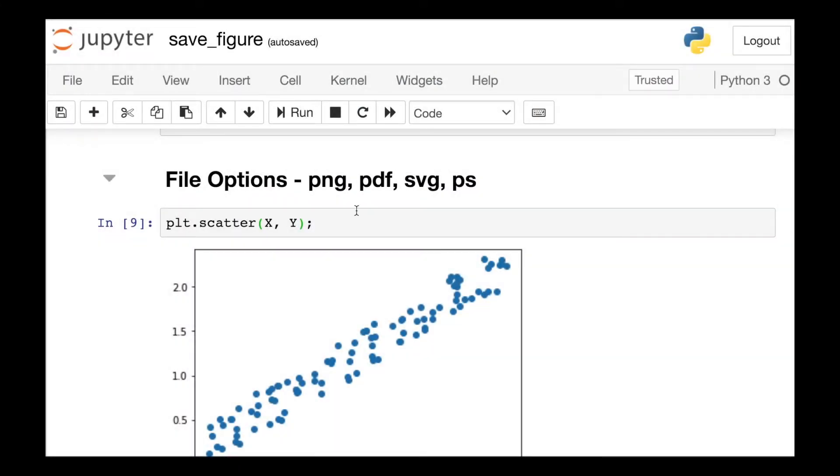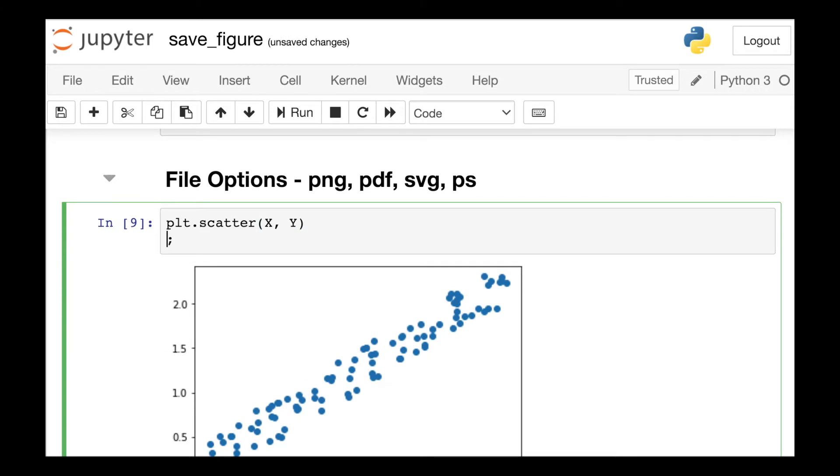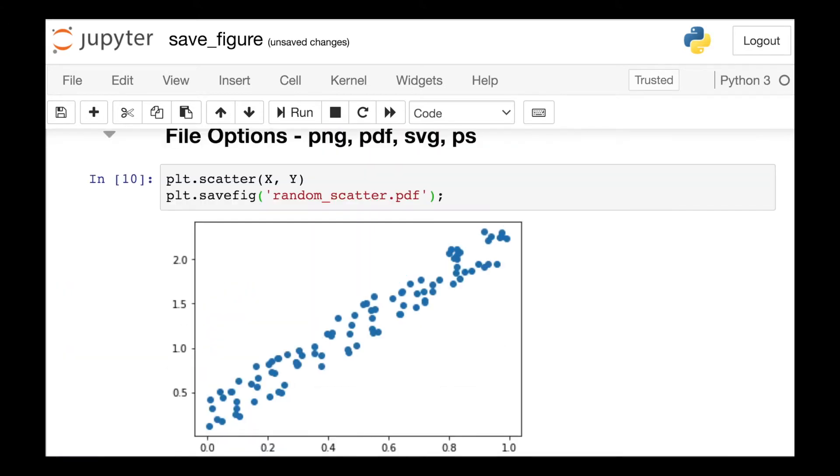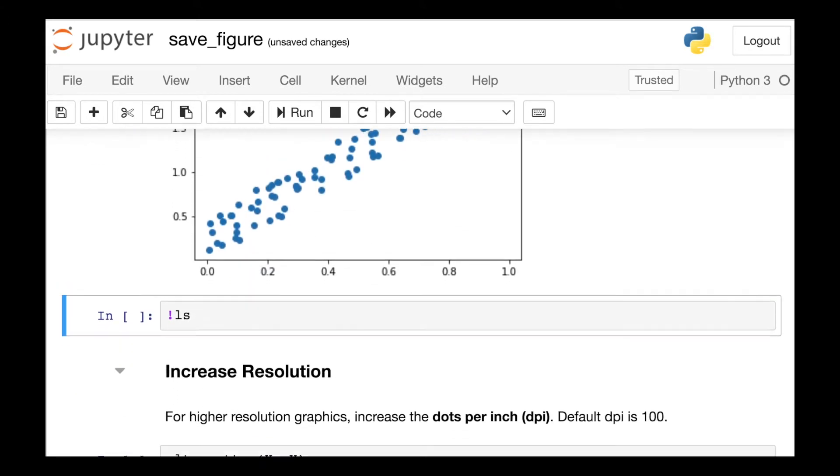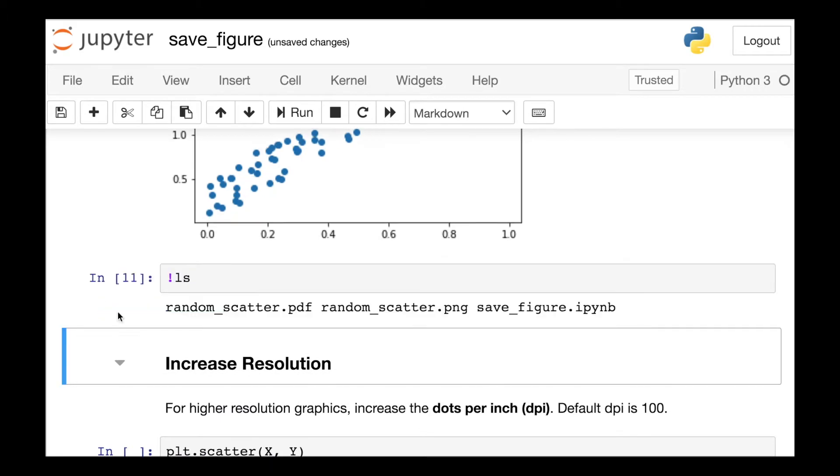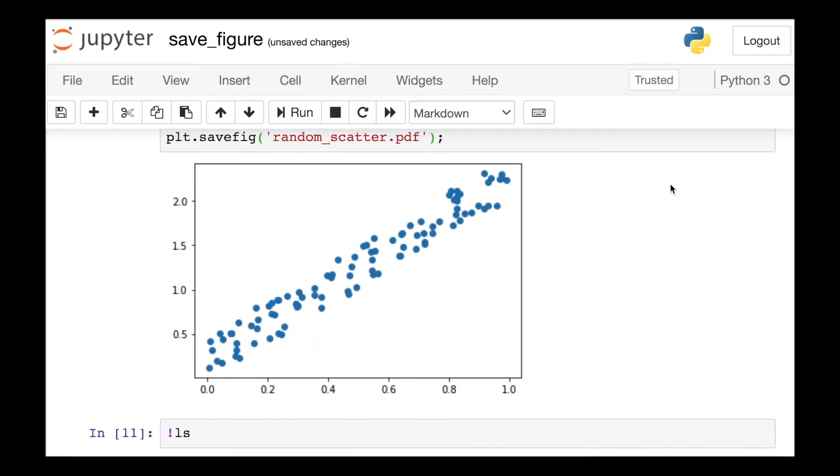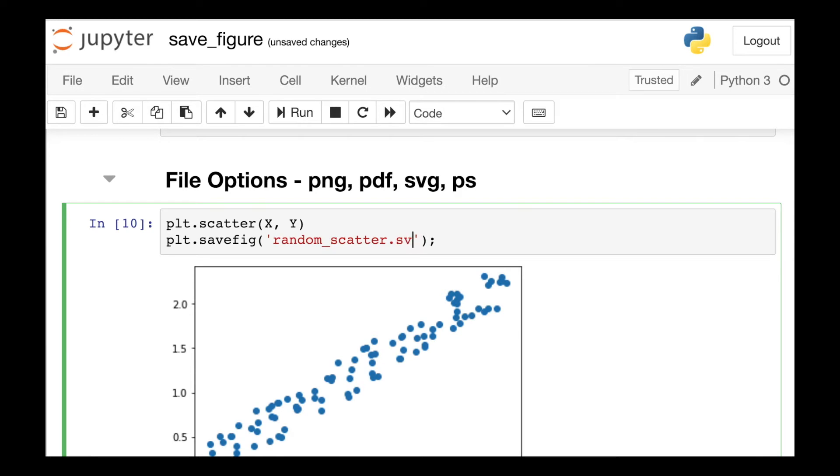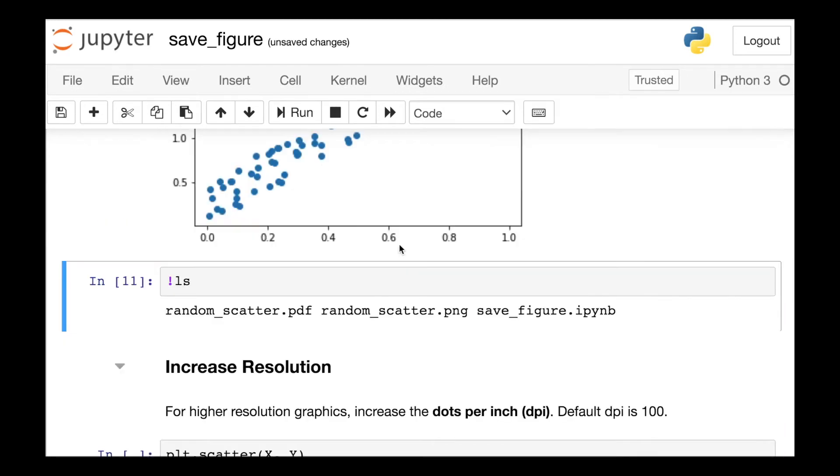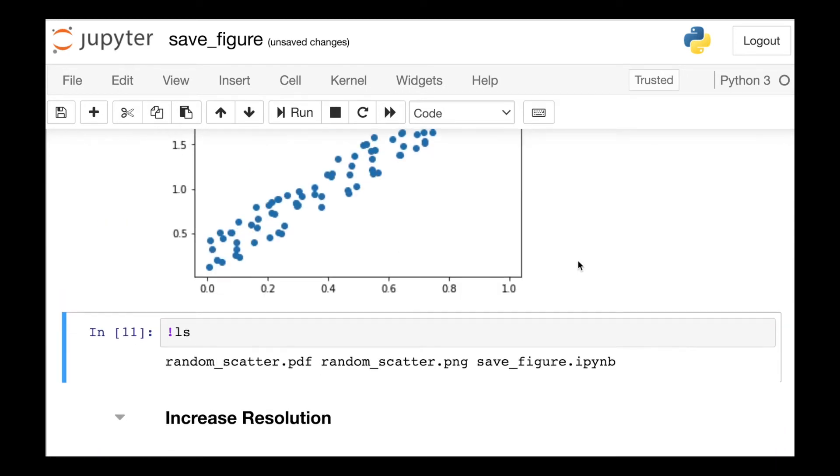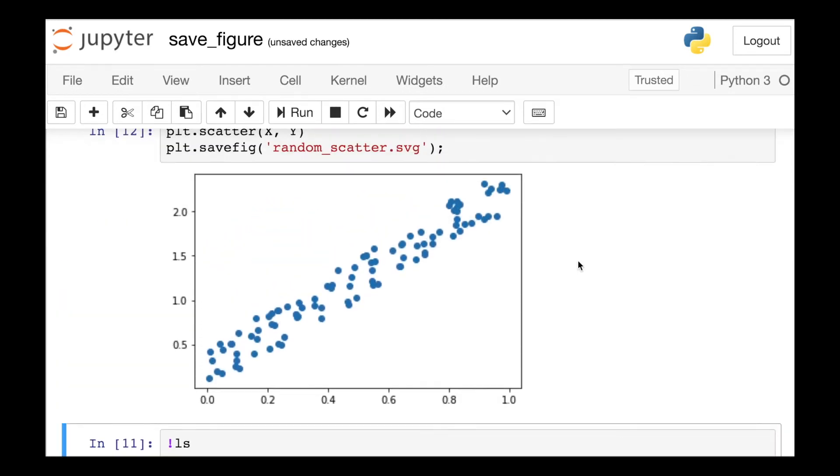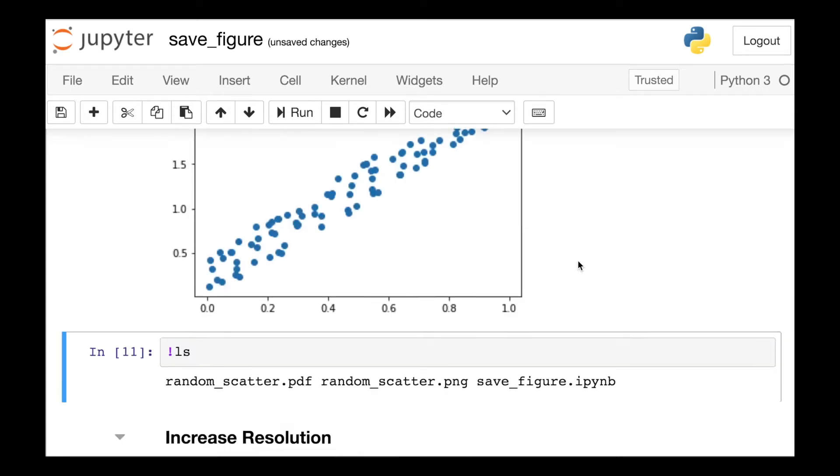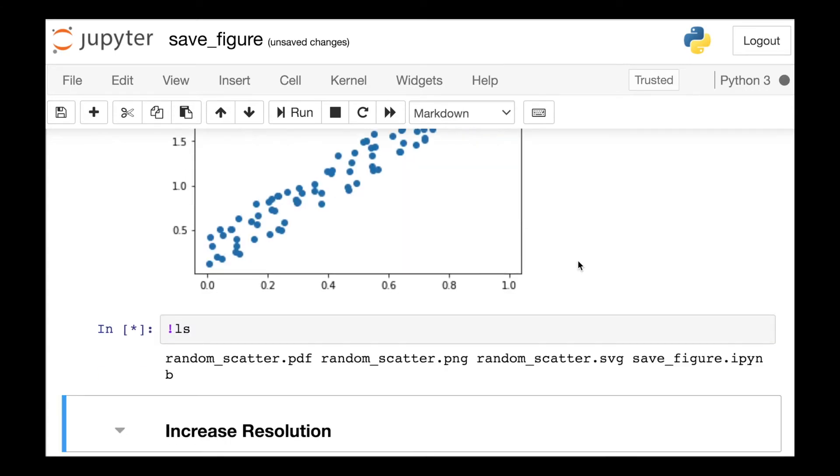Saving this figure as a different file type is super simple. All I need to do is specify the file type I'd like to create at the end of my file name. So let's say I wanted to create a PDF. I just write random_scatter.PDF. A file type that I personally love is the SVG because I can scale up my graphics and not worry about pixelation. So to create an SVG, again, super simple: random_scatter.SVG.